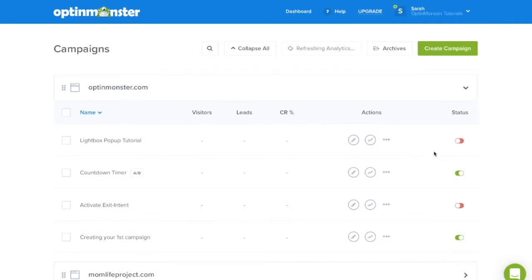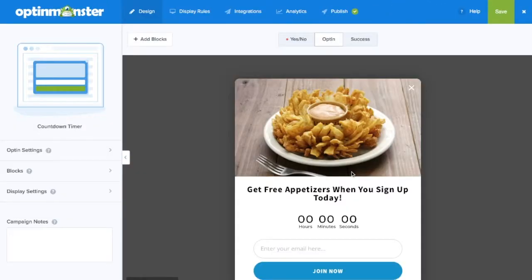To integrate with Google Analytics, simply click on any of your existing campaigns and in the top menu bar, click on Analytics.